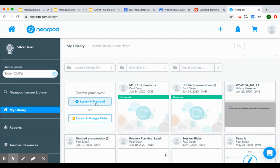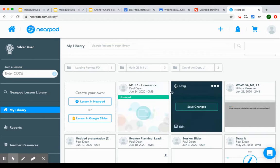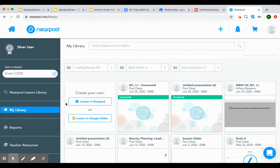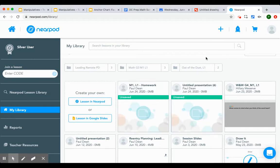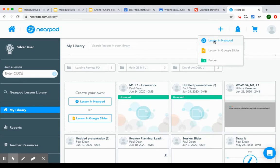We'll do a new Nearpod lesson. You could do it in Google Slide. You have to add web content, but it's going to get a little bit more confusing. So for the sake of this, we're going to create a new Nearpod lesson.